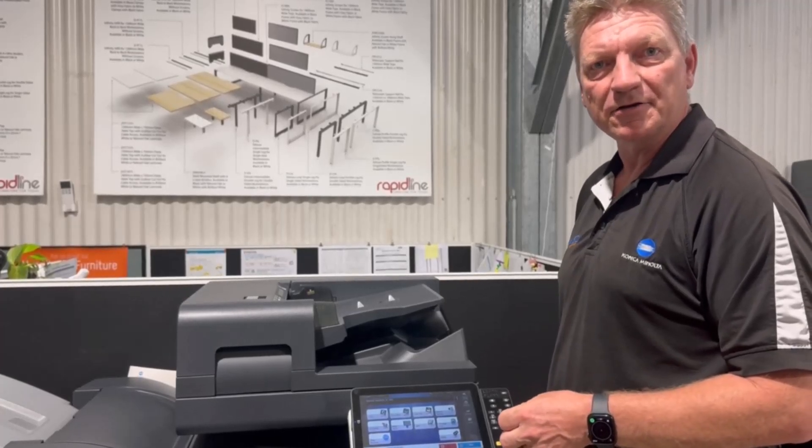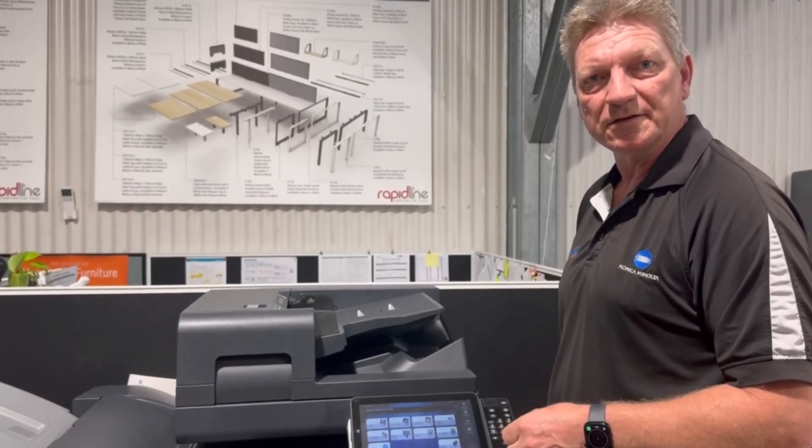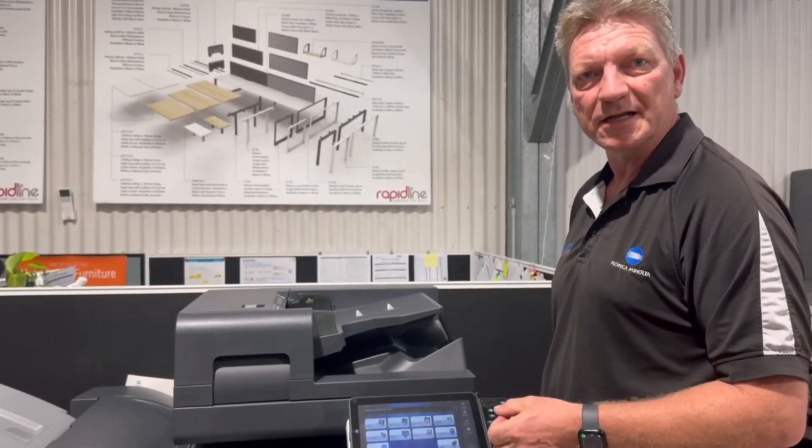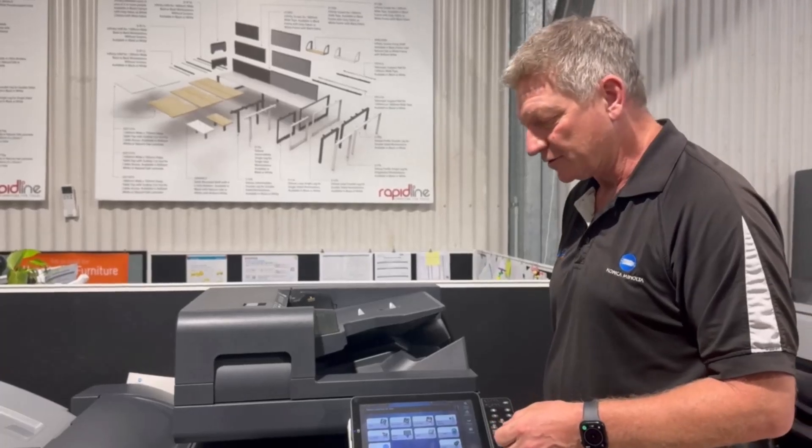This is going to make it a lot easier to release a secure print because it's going to be less buttons that you have to push.